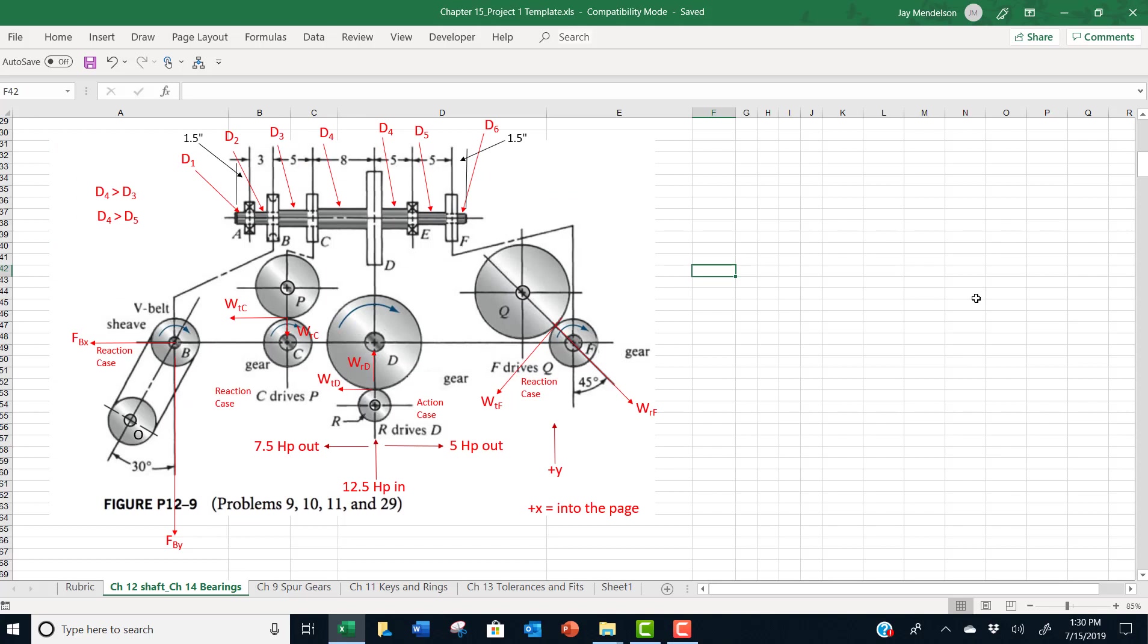In this problem, you have a shaft which has two pinions, one gear and one V-belt sheave rotating on it. And you have a certain amount of power in and that power is distributed per this diagram to the various components.